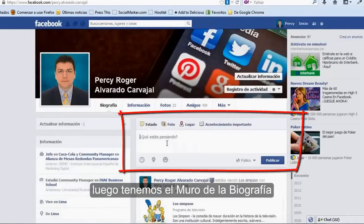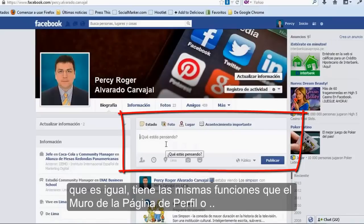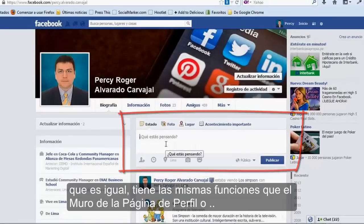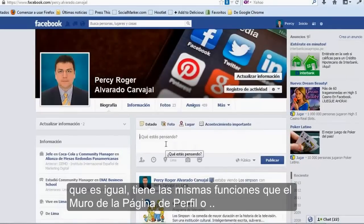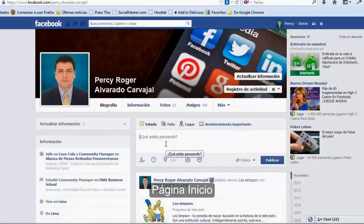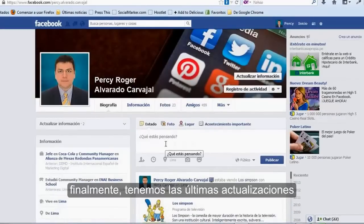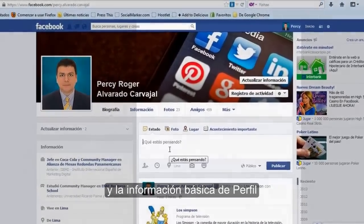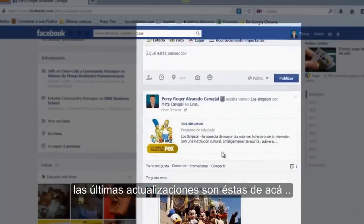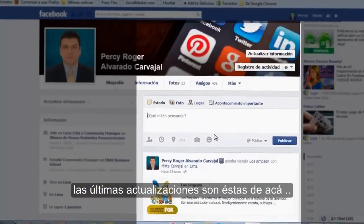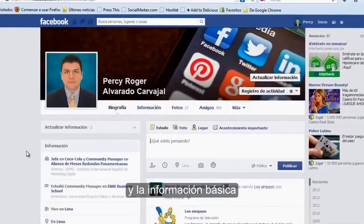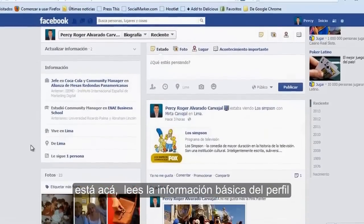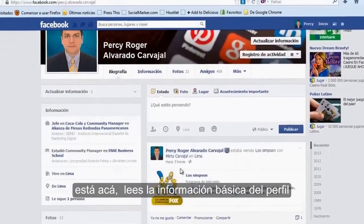Luego tenemos el muro de la biografía, que tiene las mismas funciones que el muro de la página de perfil o página de inicio. Finalmente tenemos las últimas actualizaciones y la información básica de perfil. Las últimas actualizaciones son estas de acá, y la información básica está acá.